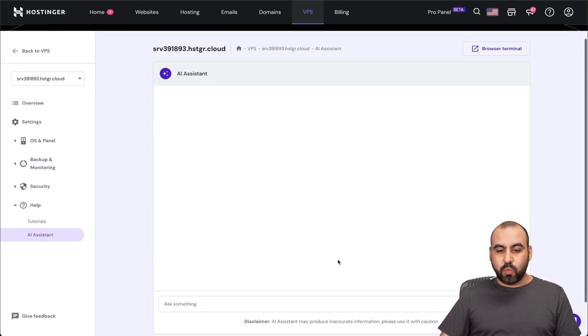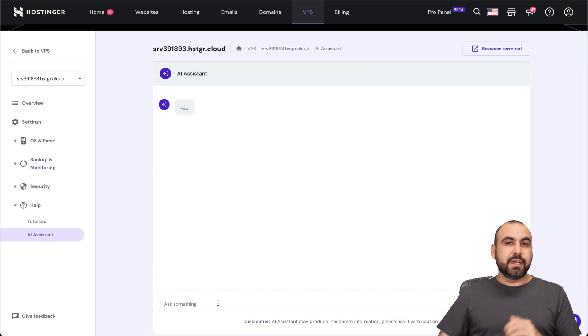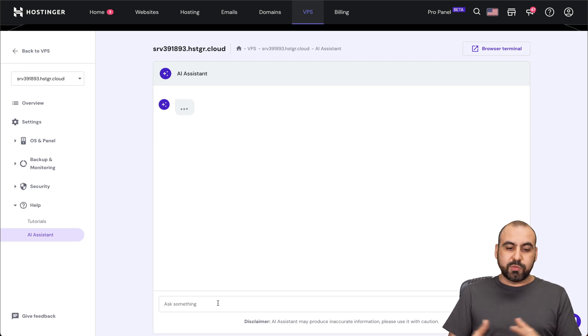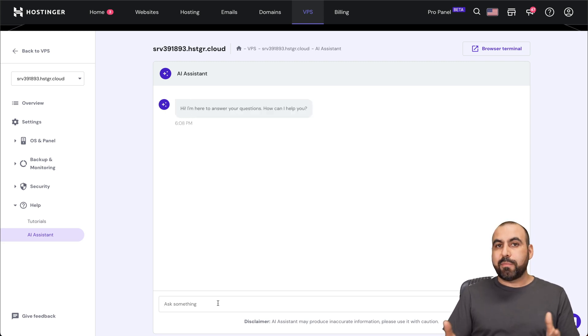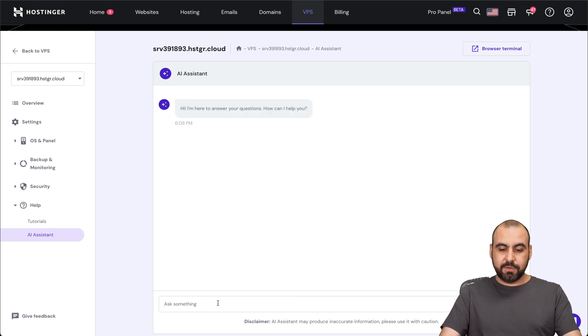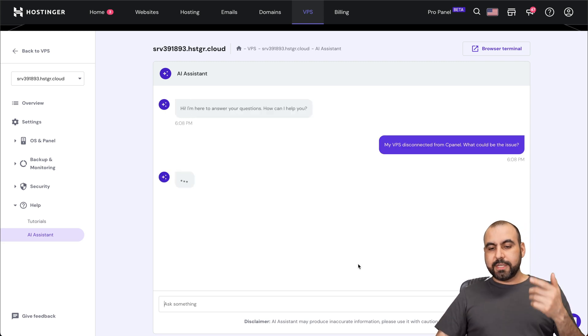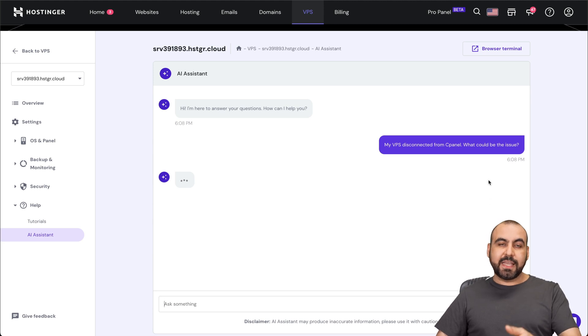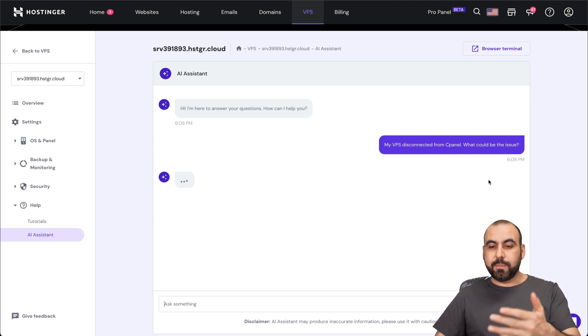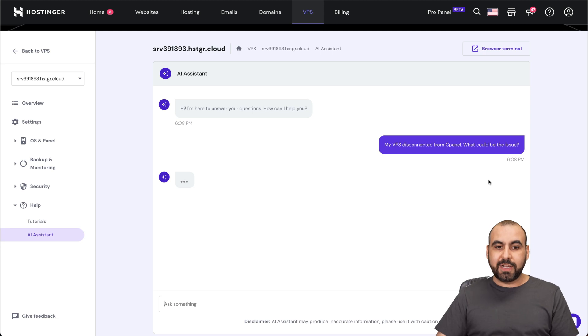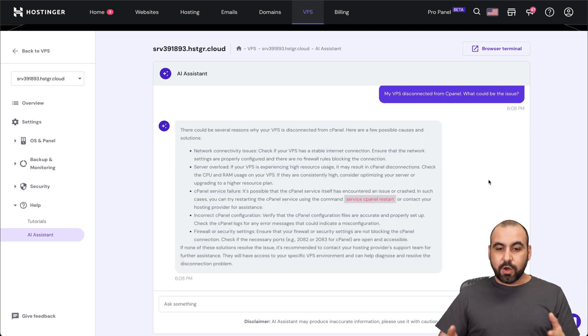Now, like I said, it also helps with suggestions and problem solving. So what if I have a problem with my VPS? Let's go ahead and ask it. So I just asked it, my VPS disconnected from cPanel, what could be the issue? So let's see what it provides us for information. Here we go.